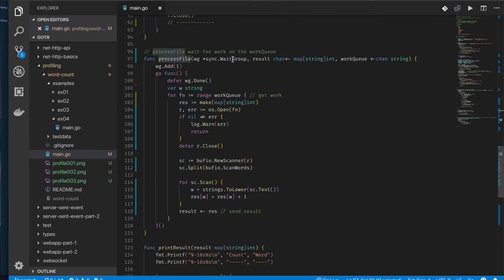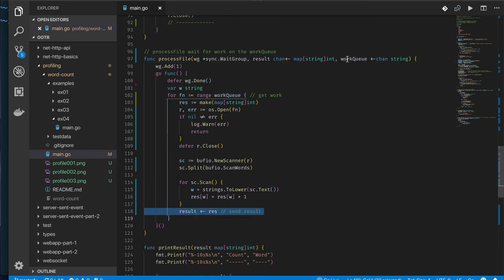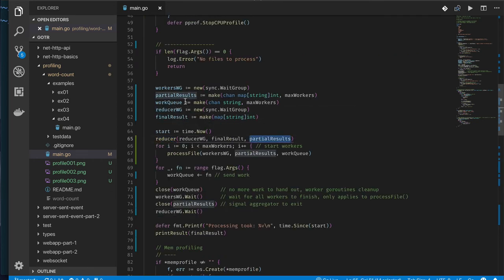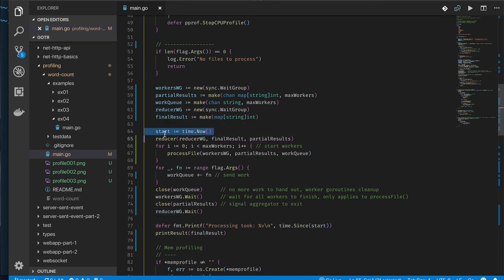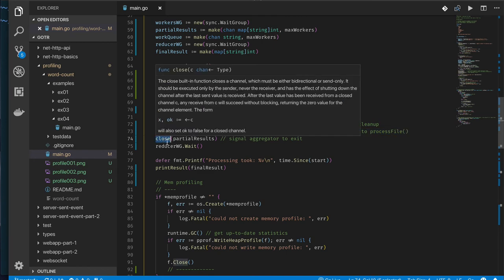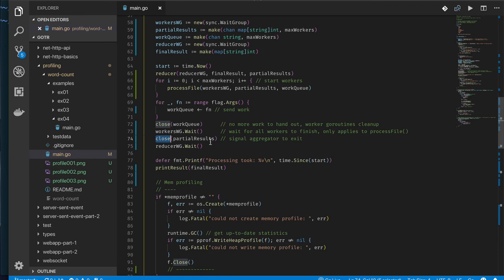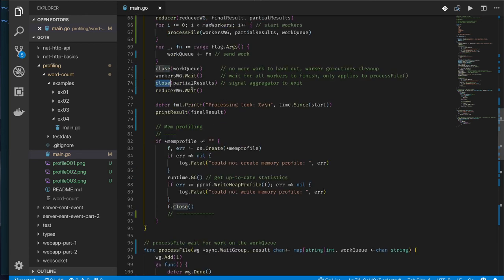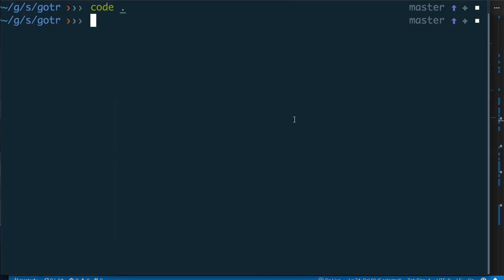Process file is a goroutine that, when called, spins up and simply takes data from the work queue, scans the words in it, populates them into a map, and sends that result out as partial results. The reducer takes those partial results, reads from that channel, and aggregates everything into a final result map. We use a WaitGroup to know when our reducer is complete. Before starting we get the current time. After sending all the work, we wait for workers to complete, then close the partial results channel, and then wait for the reducer to finish.